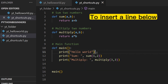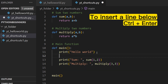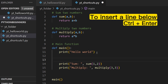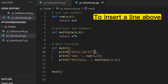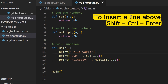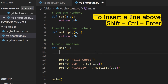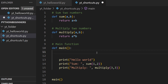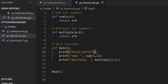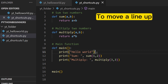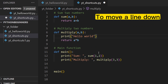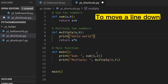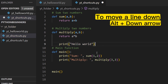To insert a line below, press Ctrl+Enter. To insert a line above, press Shift+Ctrl+Enter. To move a line up, press Alt+Up Arrow. To move a line down, press Alt+Down Arrow.